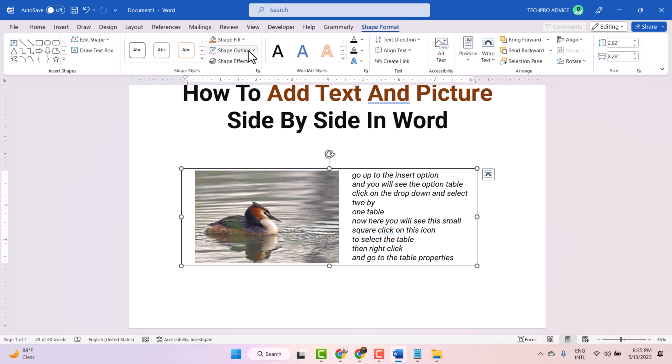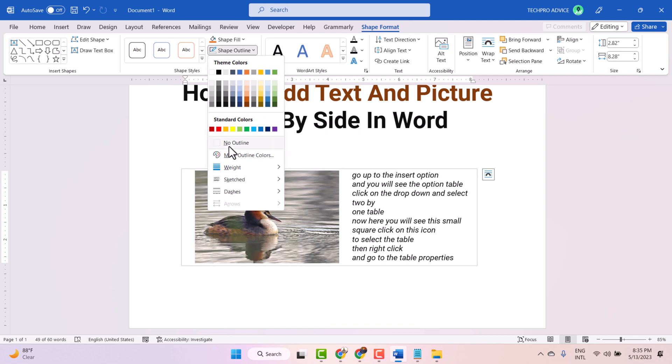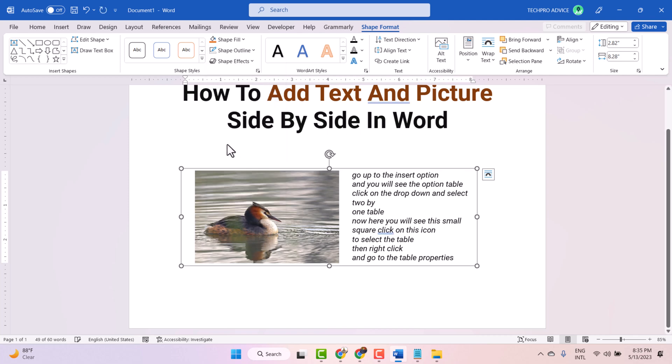Then here you will see Shape Outline. So select No Outline. Now click anywhere.